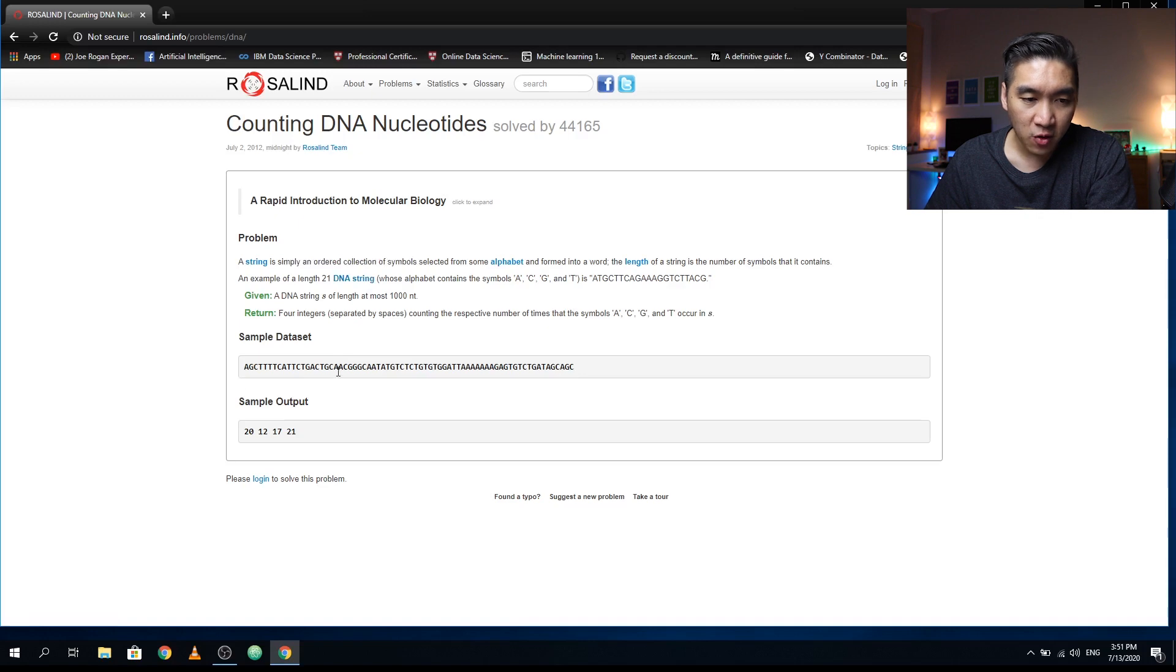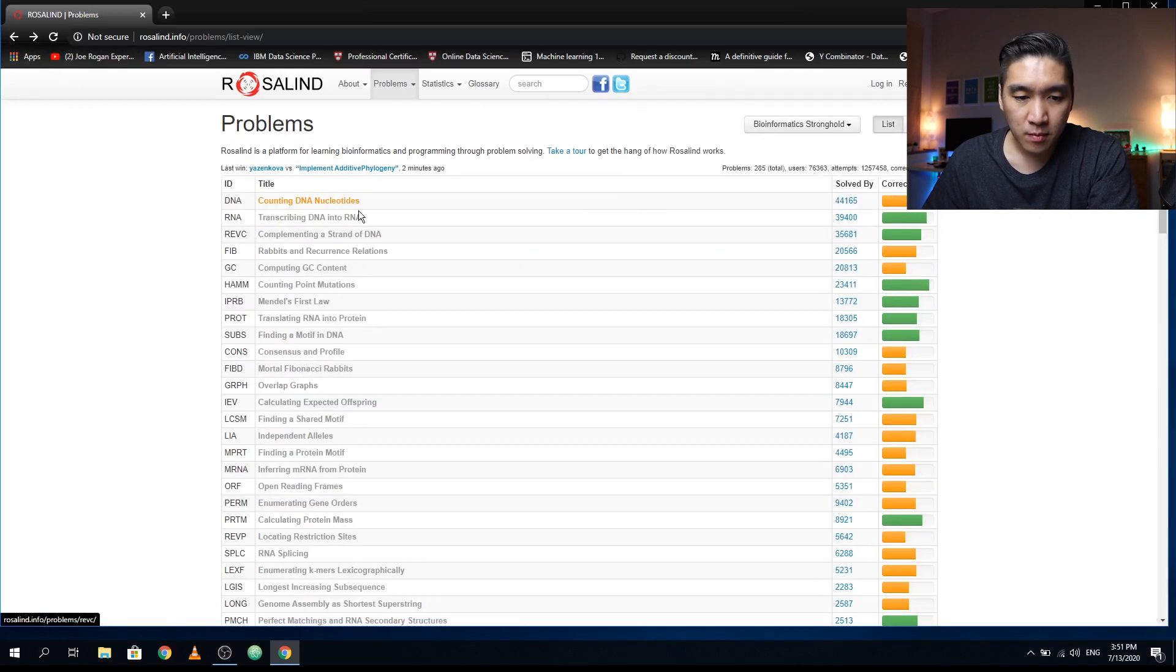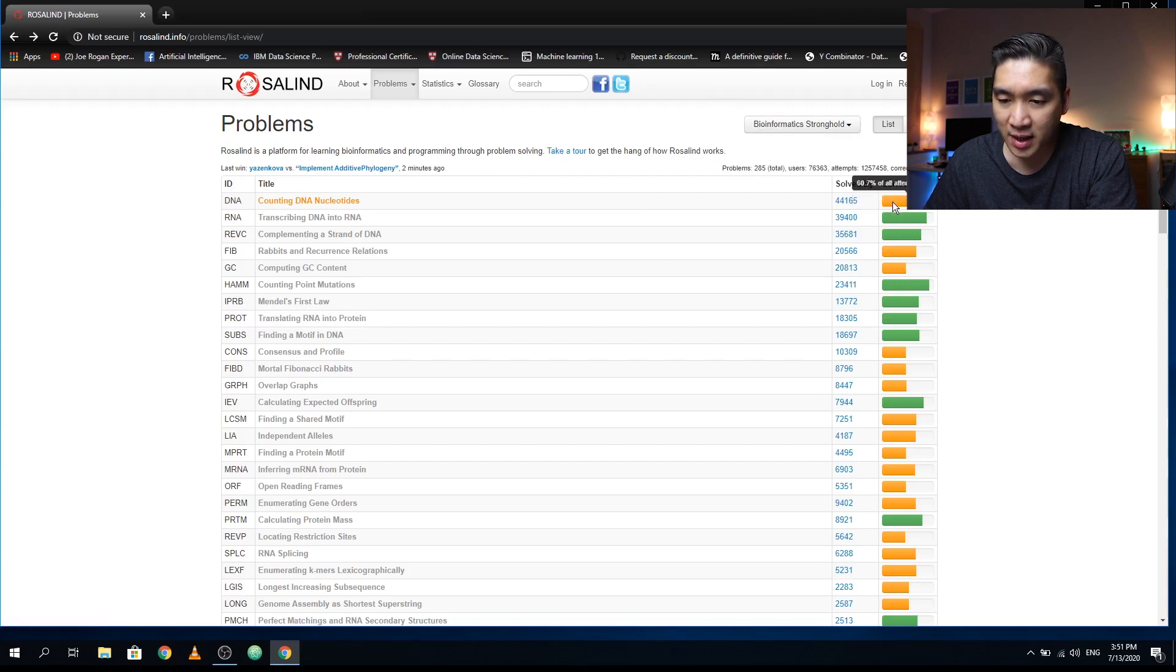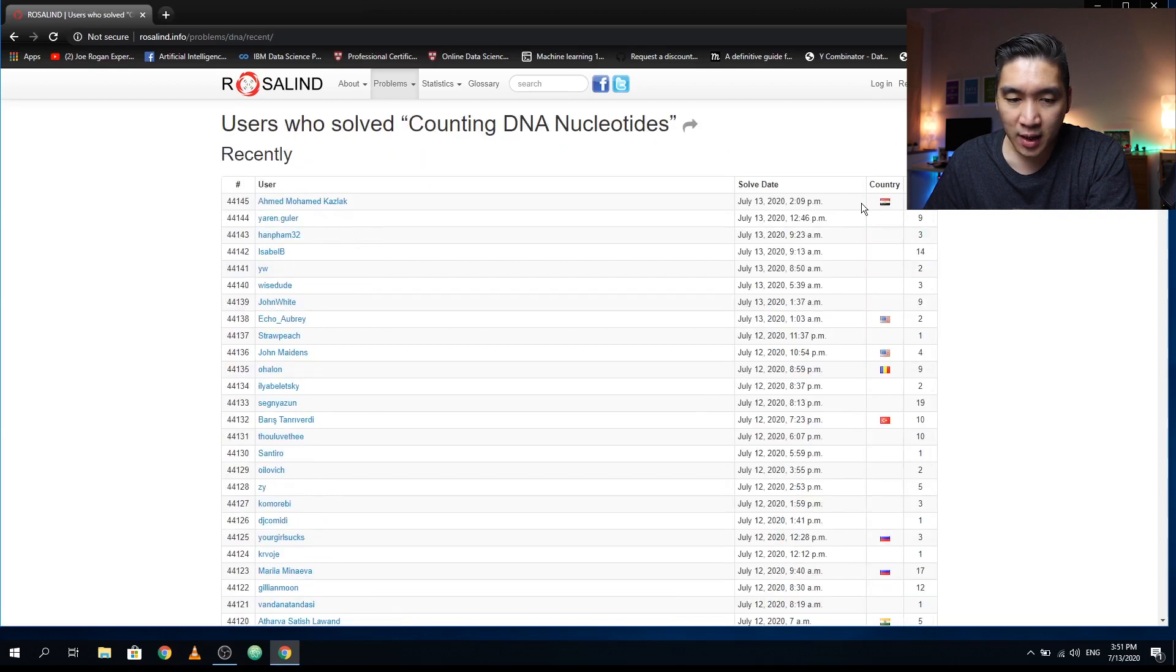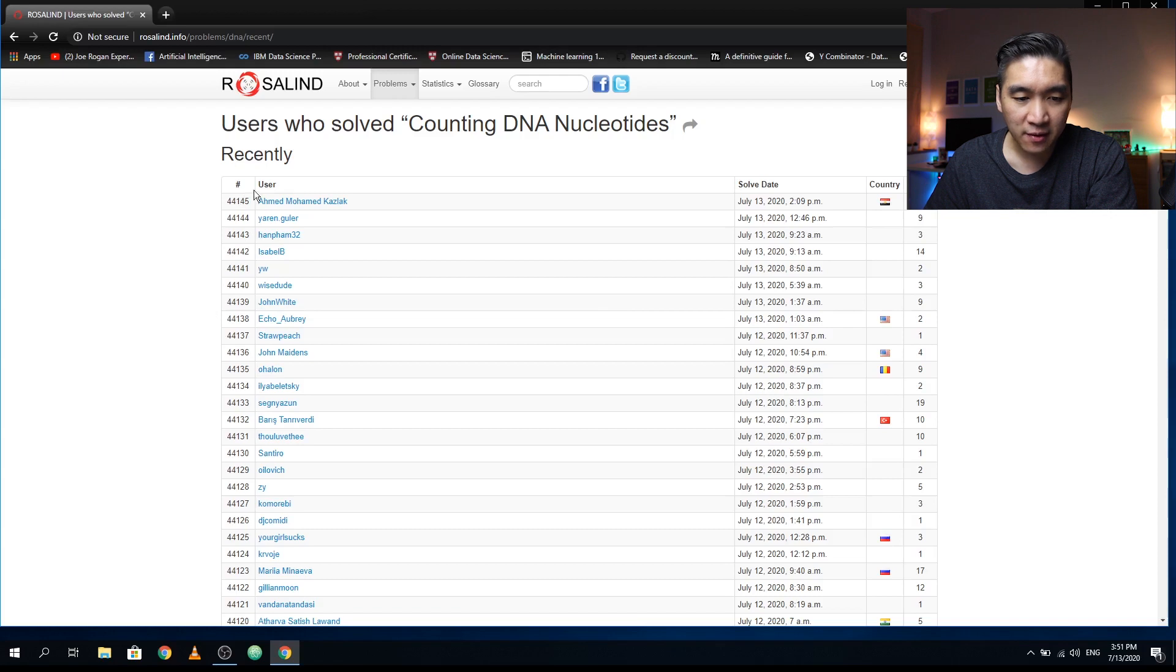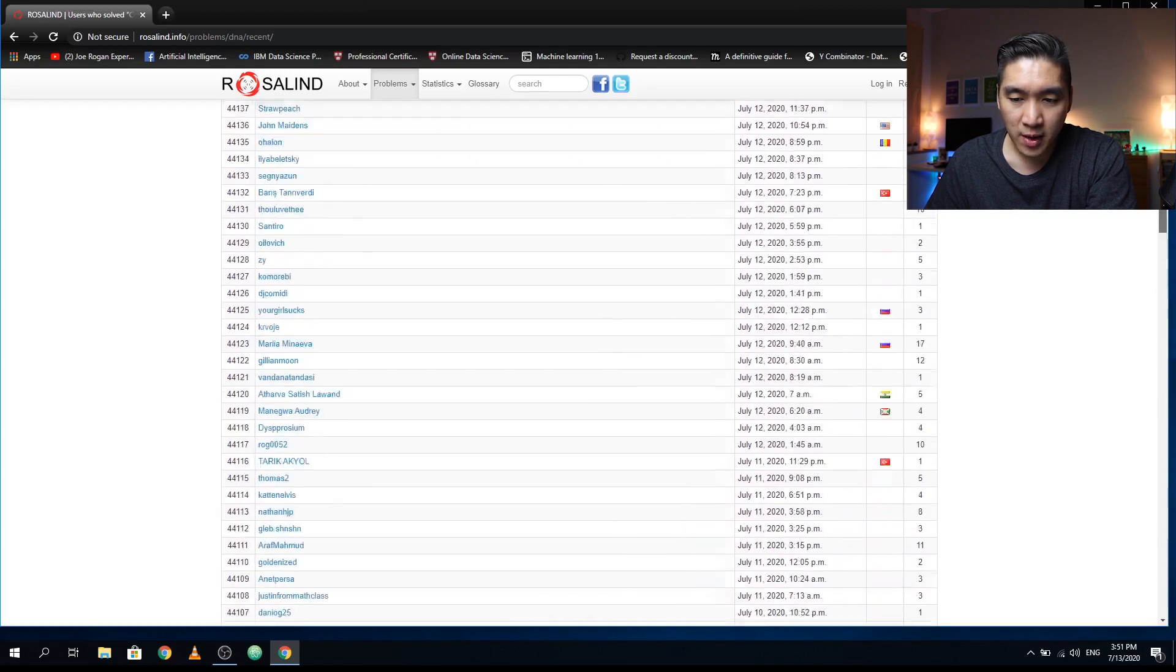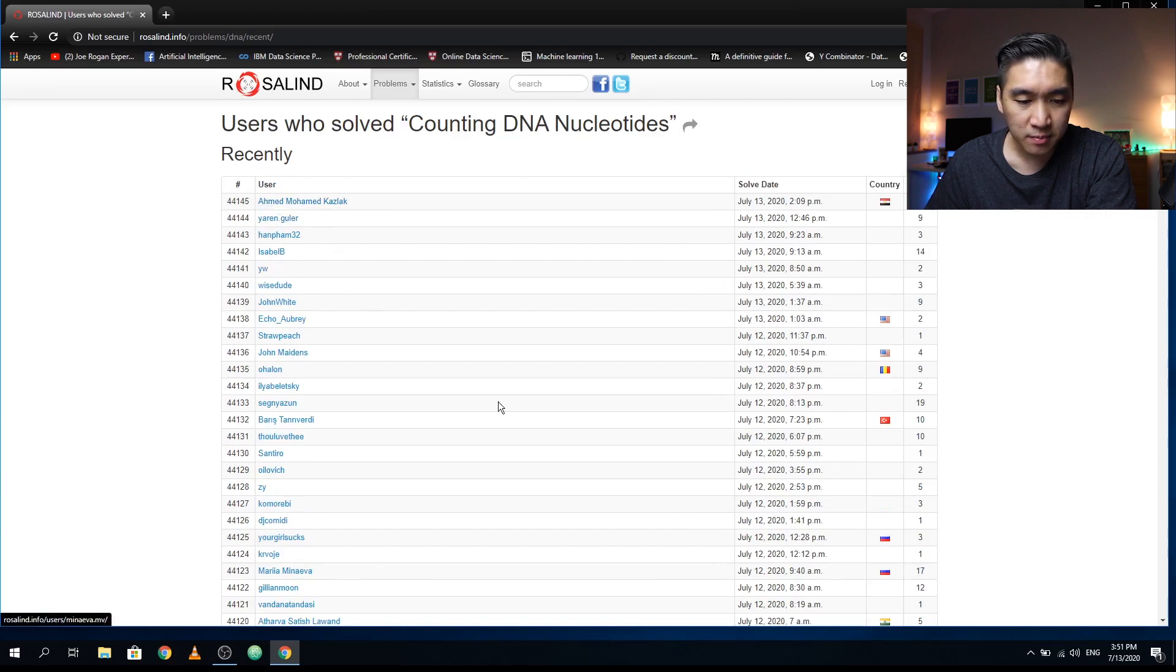Here you will see that there are about 60 percent of all attempts were correct, and it was solved by 44,000 people. If you click on it, then you'll see the list of the 44,000 people who solved this, and you can see the experience points of each user.